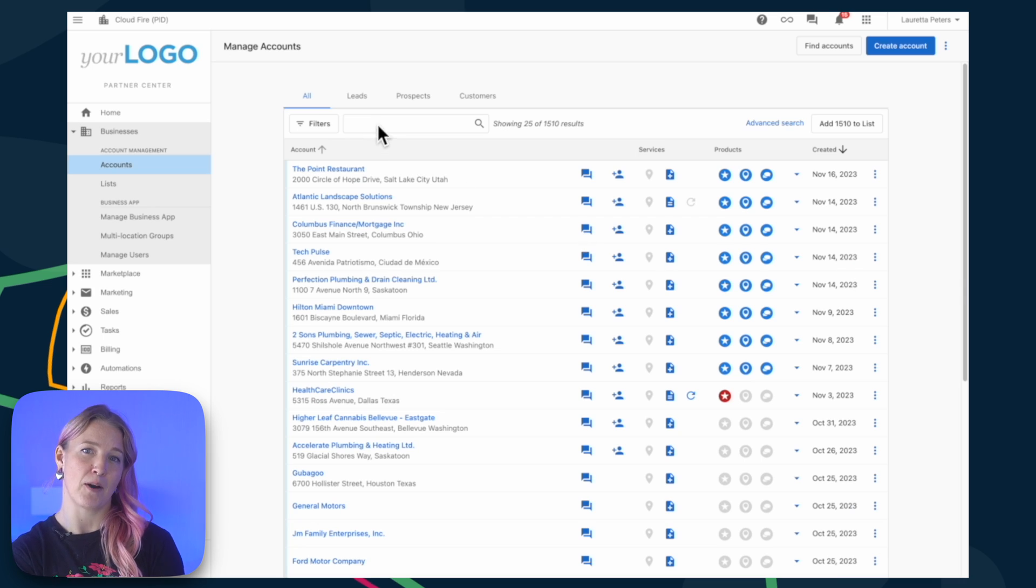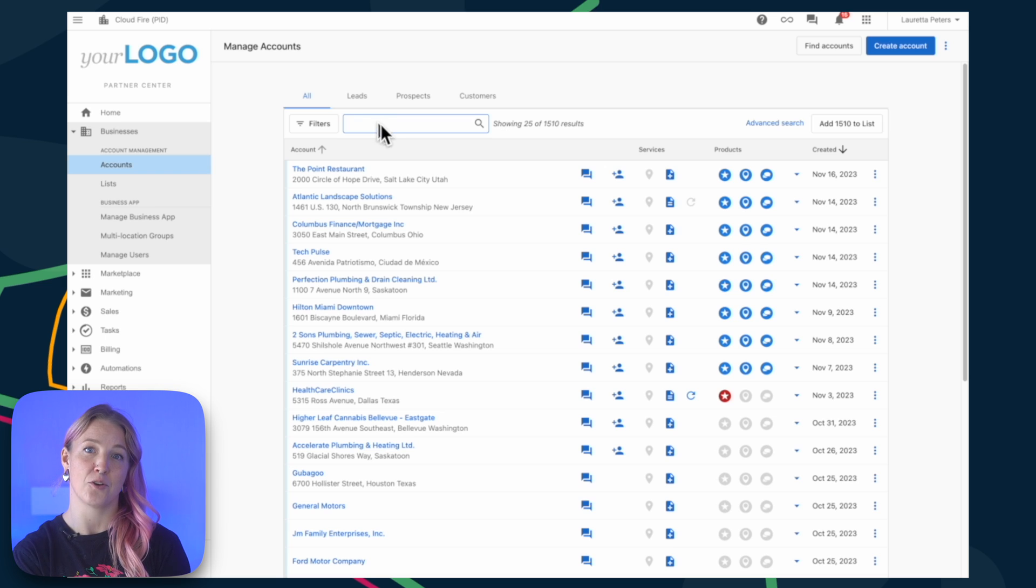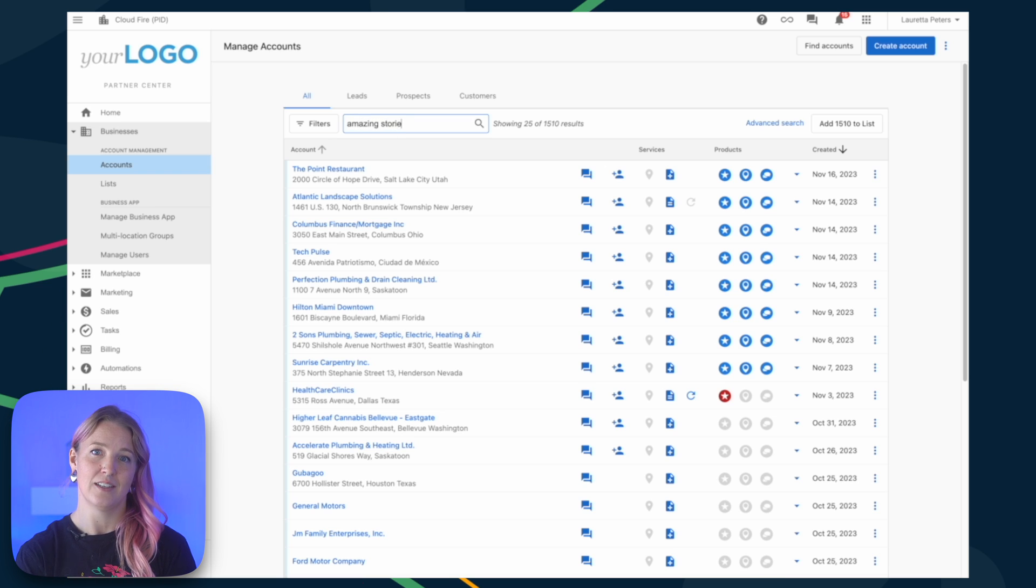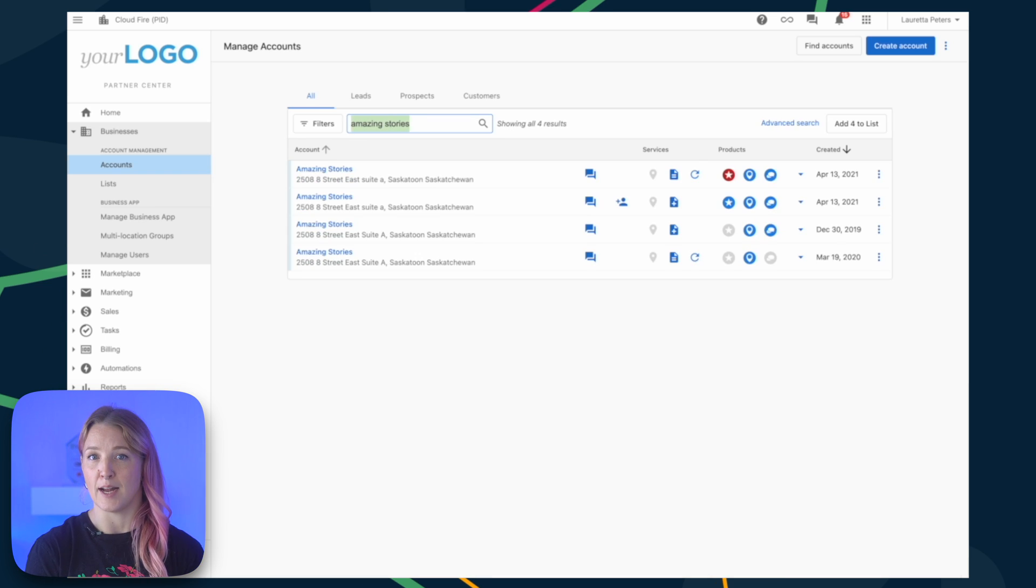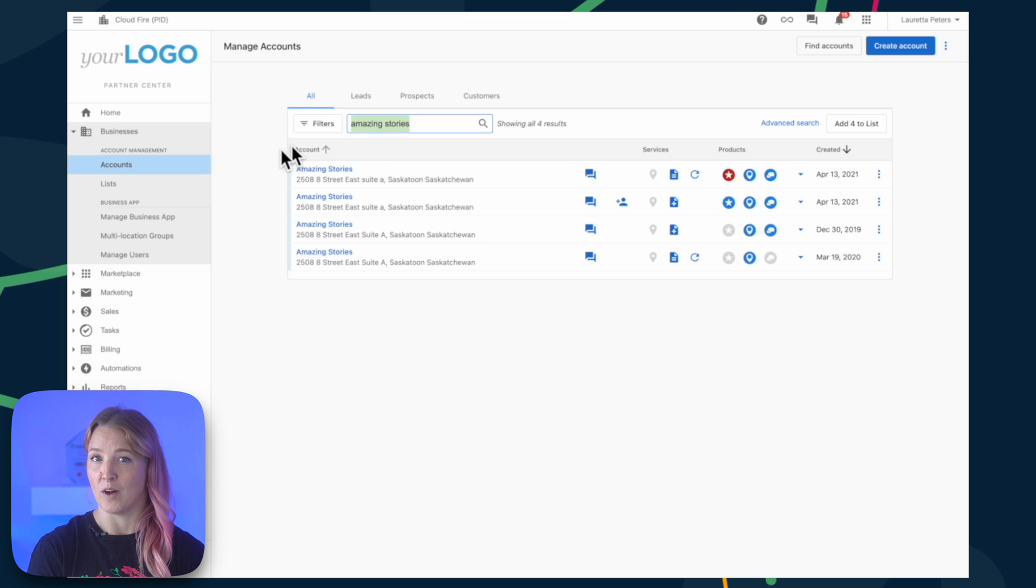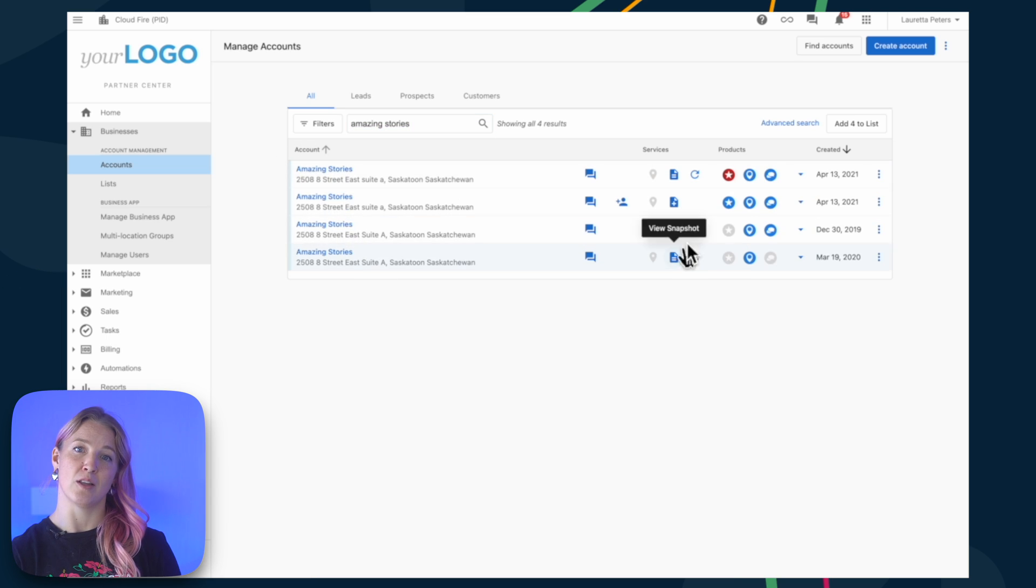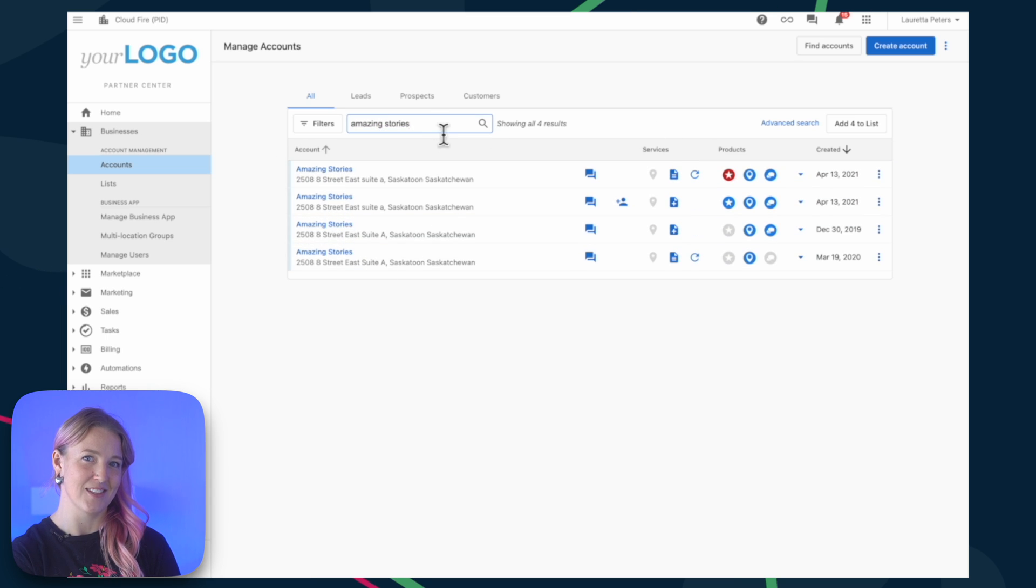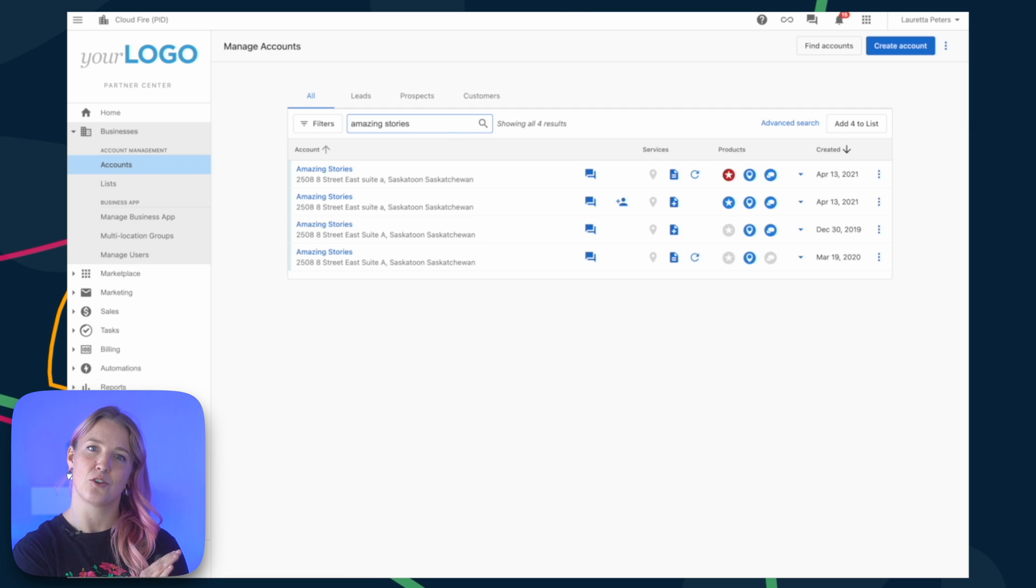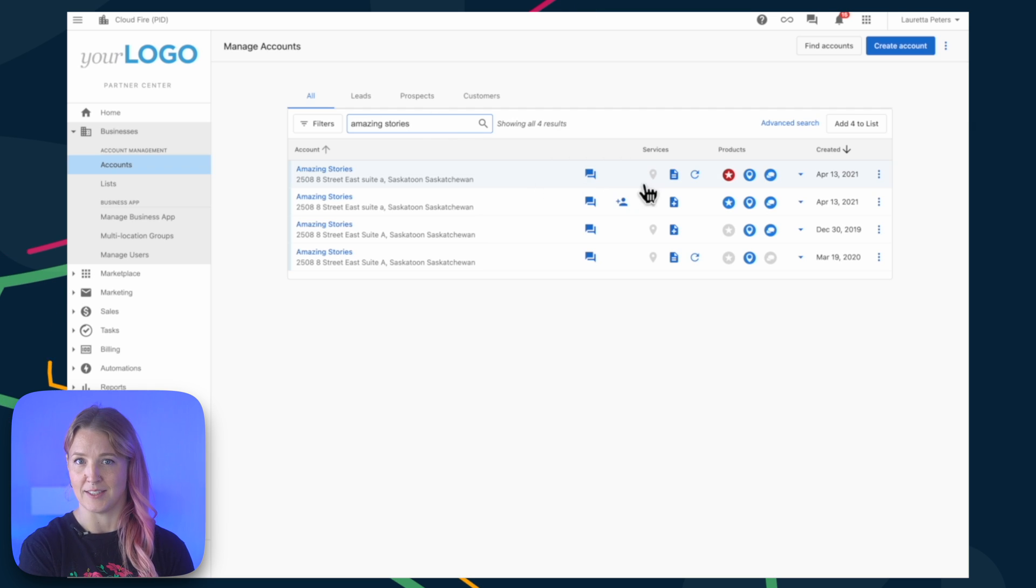Starting in Partner Center, under Businesses & Accounts, to create a Snapshot Report, find the business you want to generate the report for. You'll notice a column with various snapshot icons. Click Create Snapshot Report for the selected account.